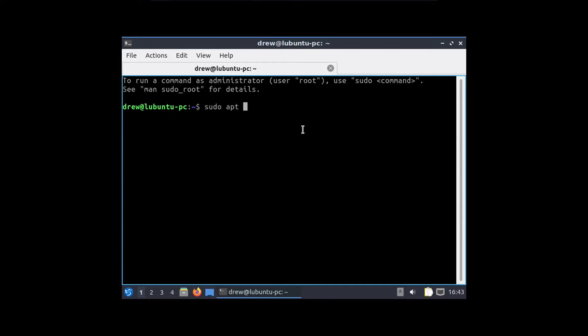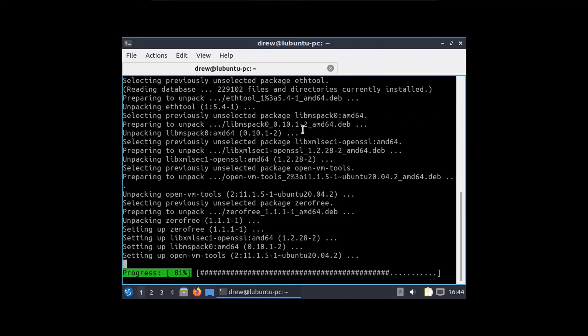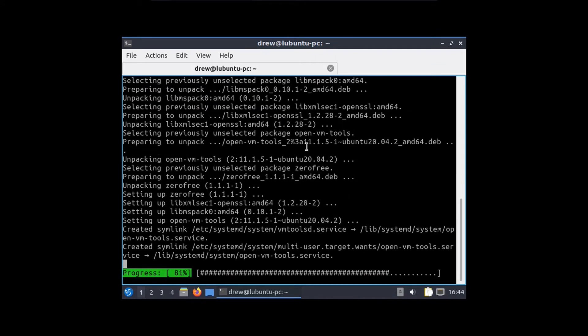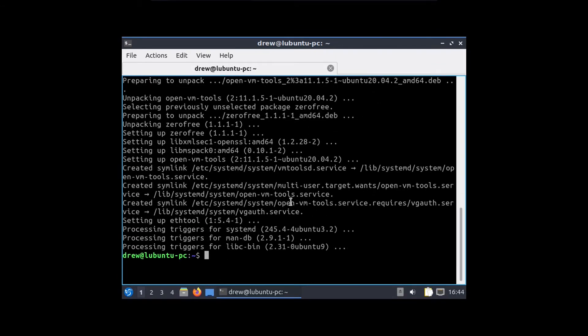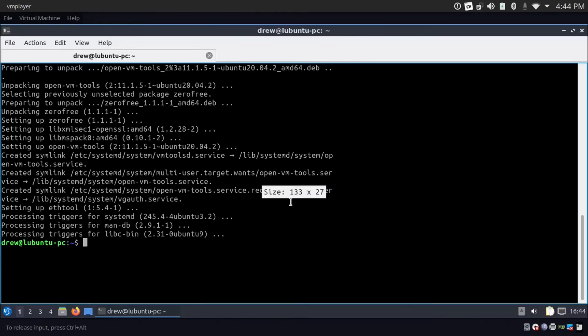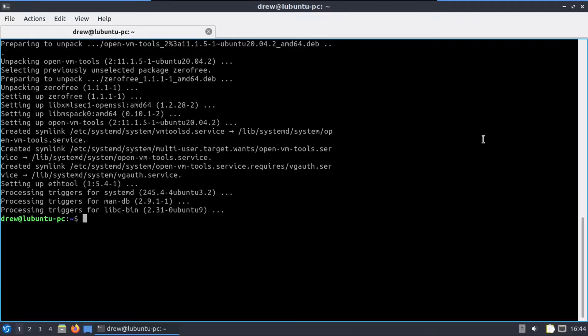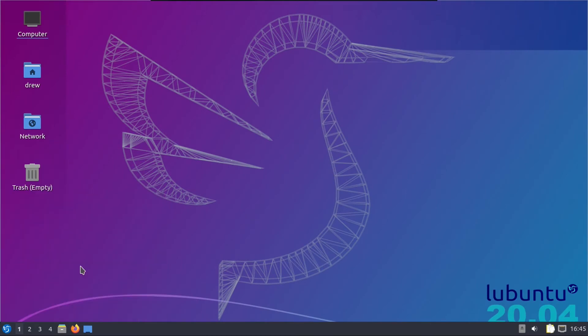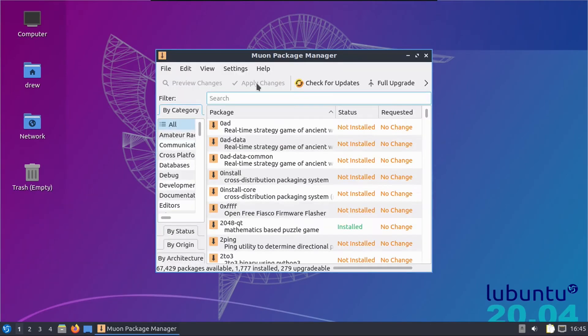So before we go any further, even before we update, I'm going to pop into a terminal real quick just to get VMware tools installed, just so that we have proper scaling. Enter, enter our password. Alright, now that that's installed, I'm going to jump out of full screen real quick and then jump back in. And there we go, now we have our full screen real estate.